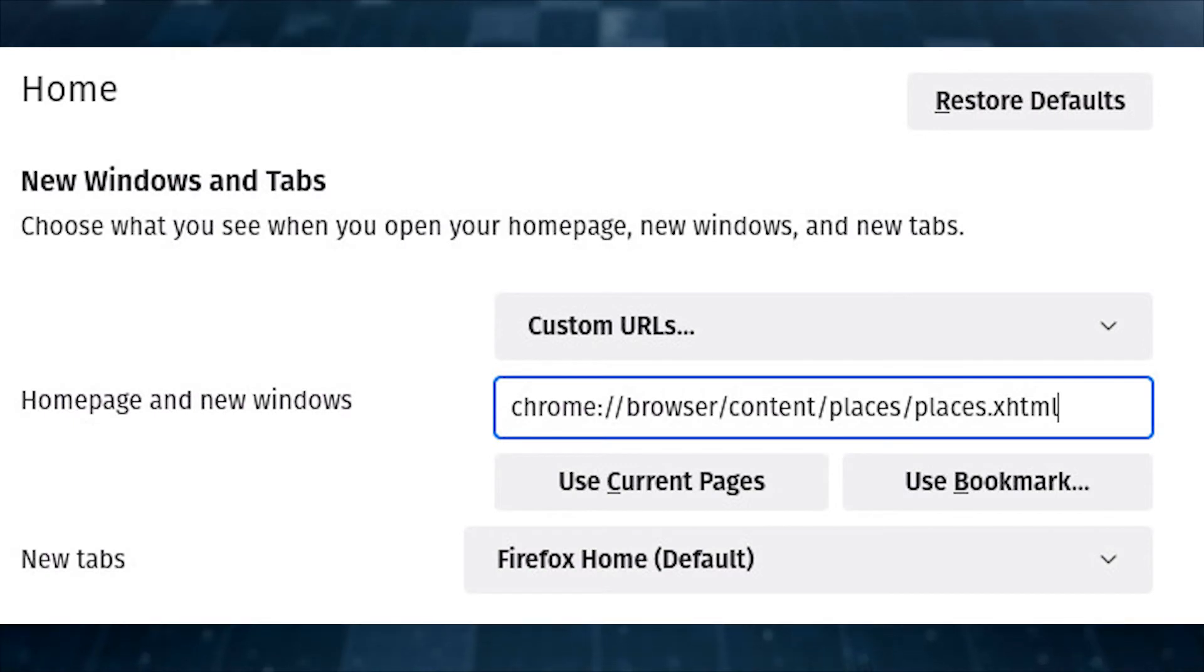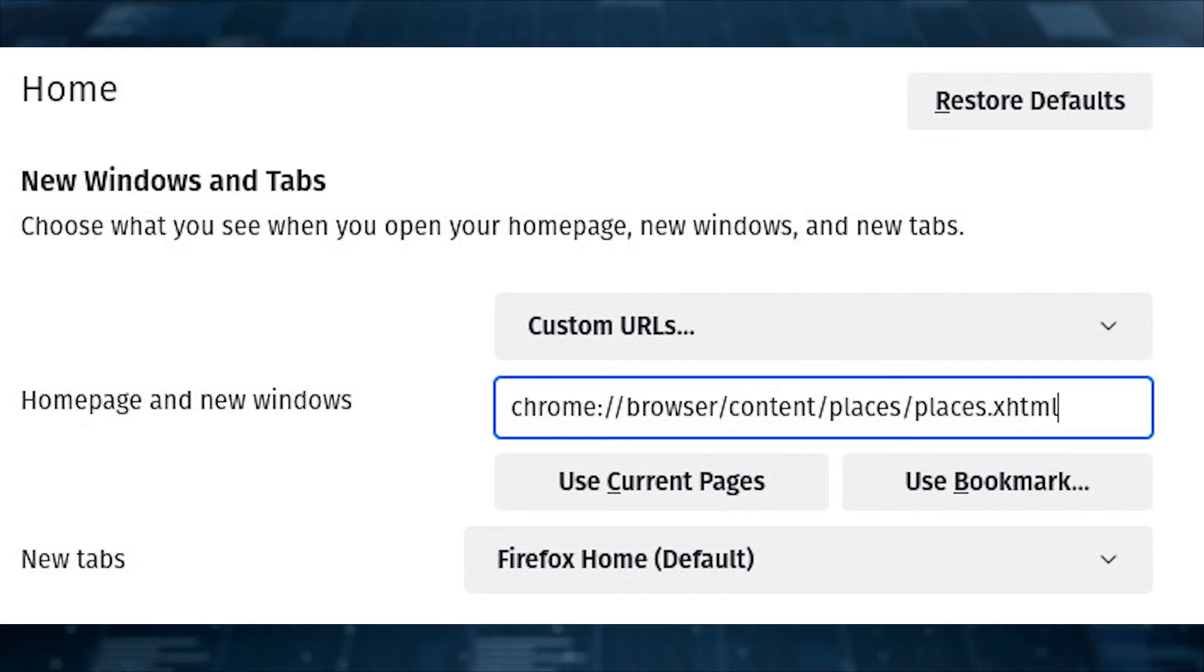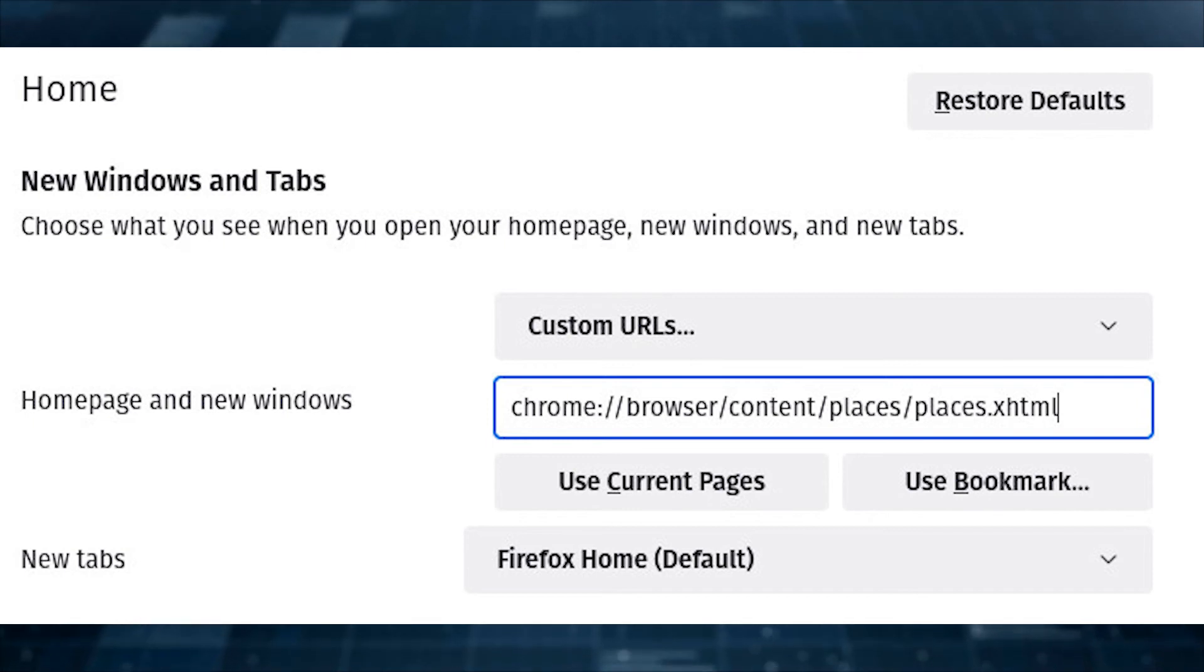If you'd like to work with the library, you can always opt to set it as your Firefox start page by going to Settings, Home, selecting Custom URLs, and adding chrome://browser/content/places/places.xhtml as the default.